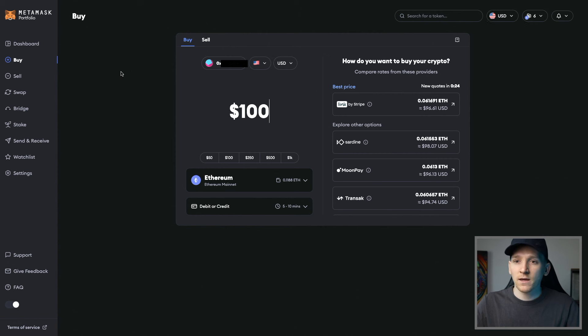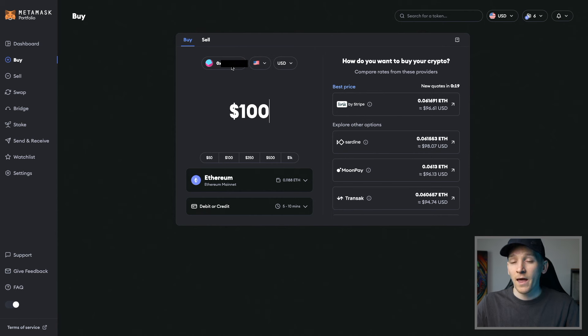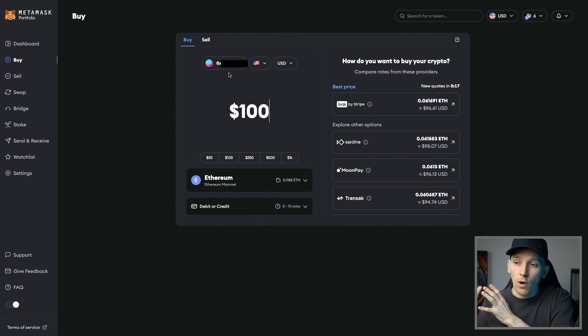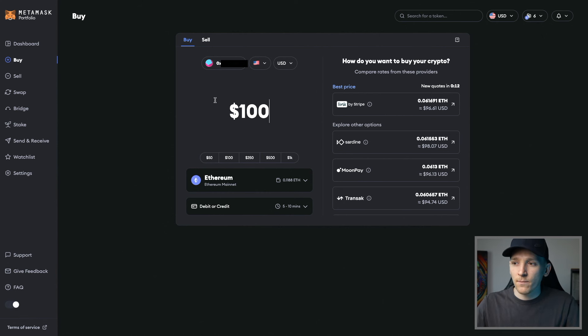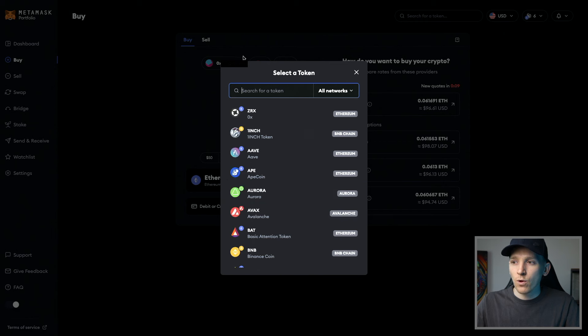The main thing here is just to make sure that you have the address of the wallet where you want the crypto sent. And also the crypto that you're buying, make sure it's on the chain that you want it on. So what I mean by that is if we come down here to Ethereum, what this means is I'm buying ETH, the token.